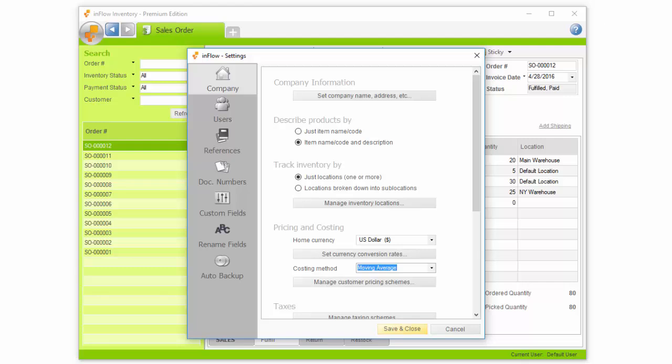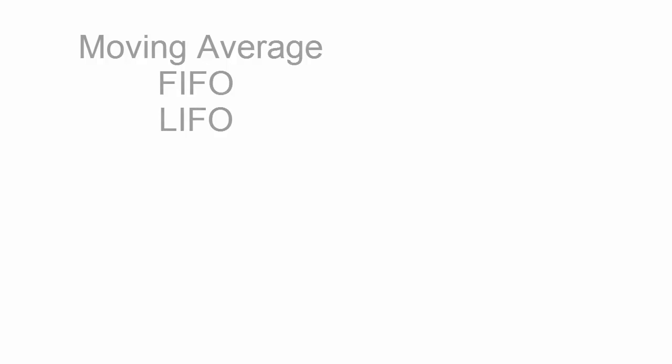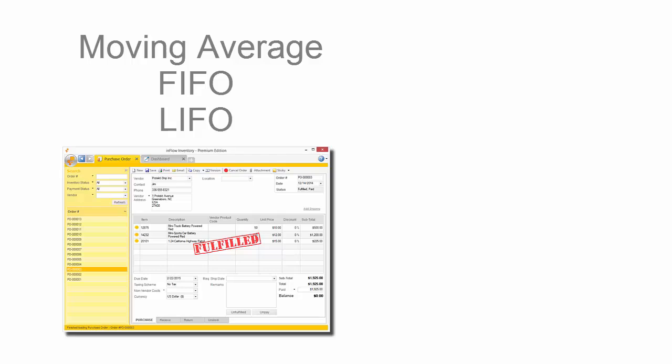If you use Moving Average, FIFO, or LIFO, Inflow will automatically update costs for you based on your purchase orders. You can choose manual if you'd like to update costs yourself.